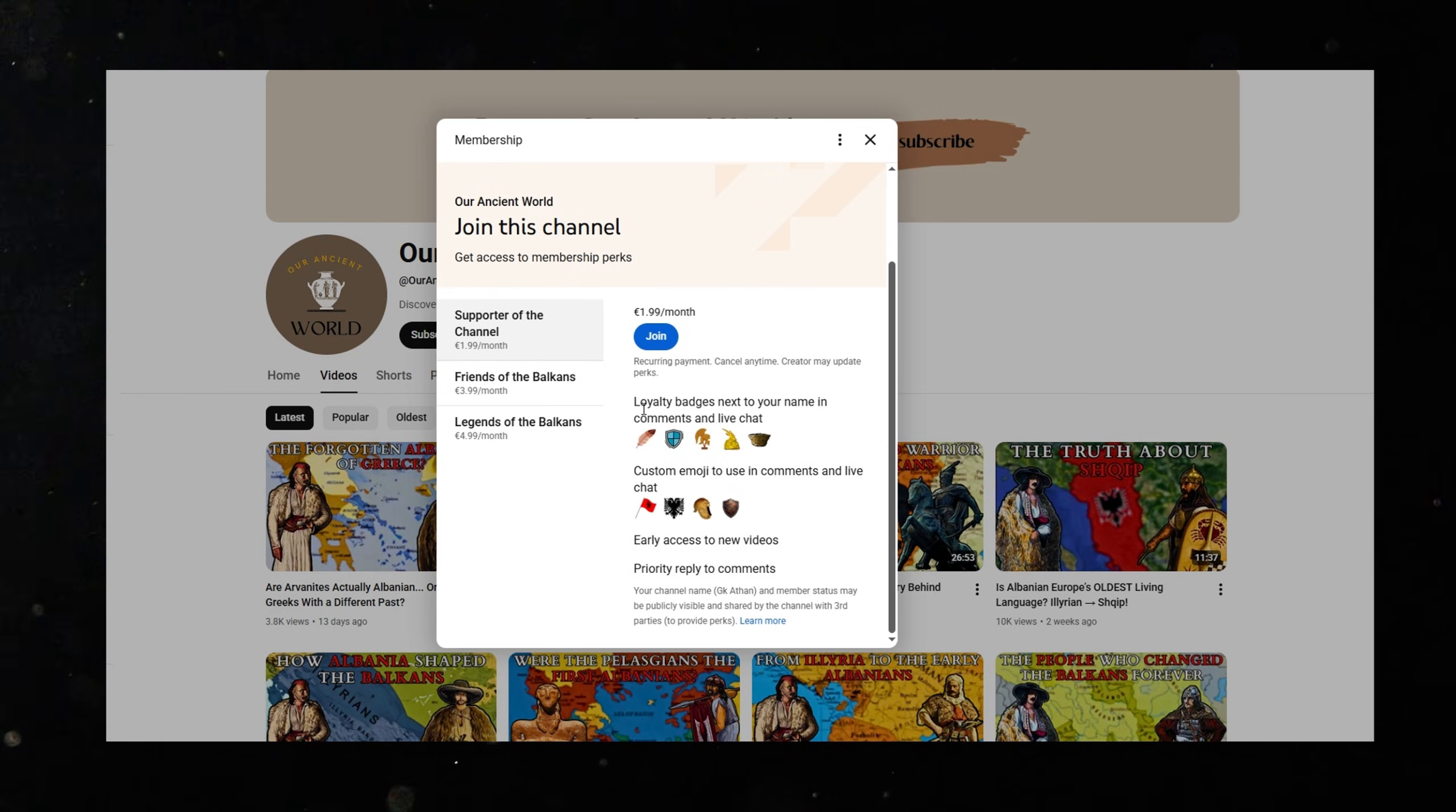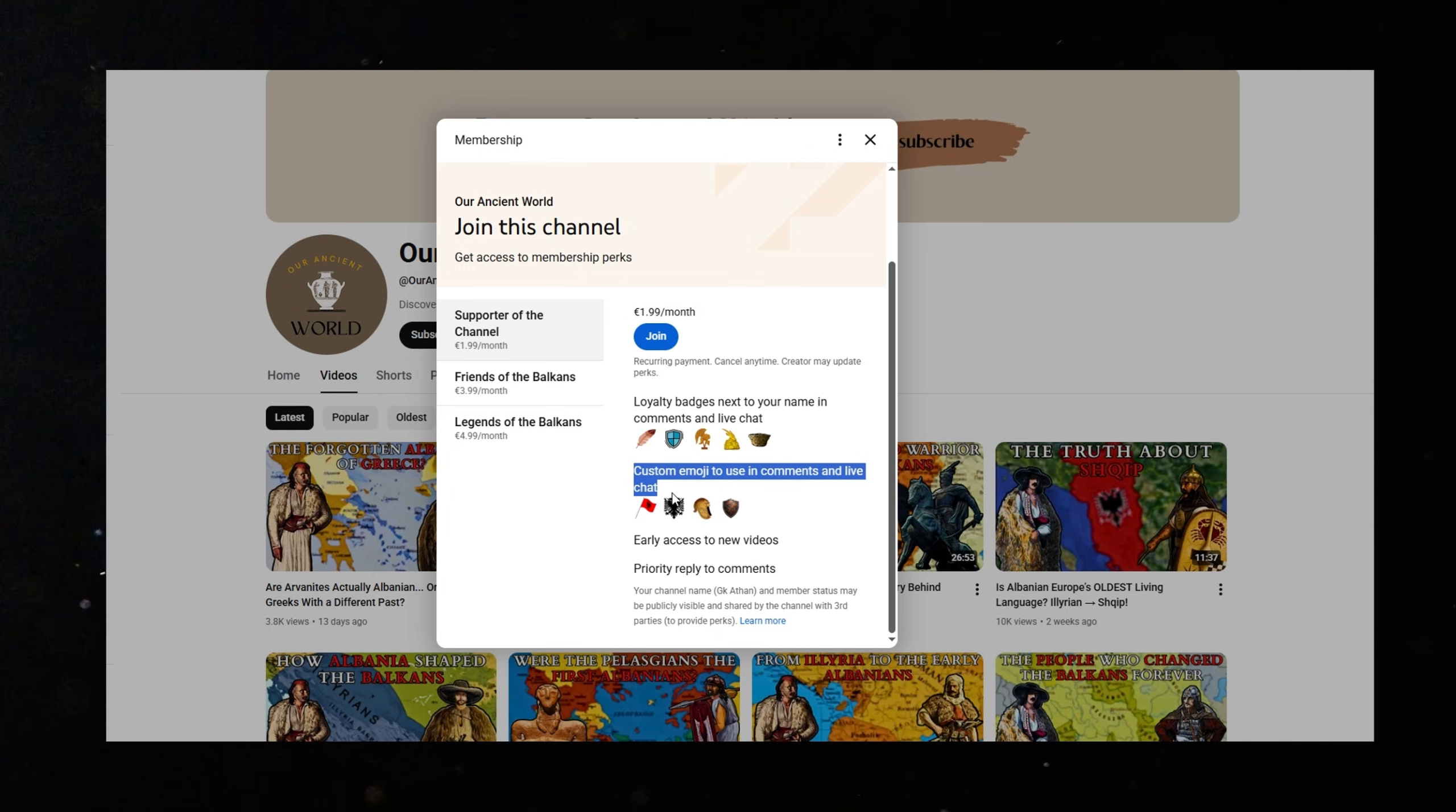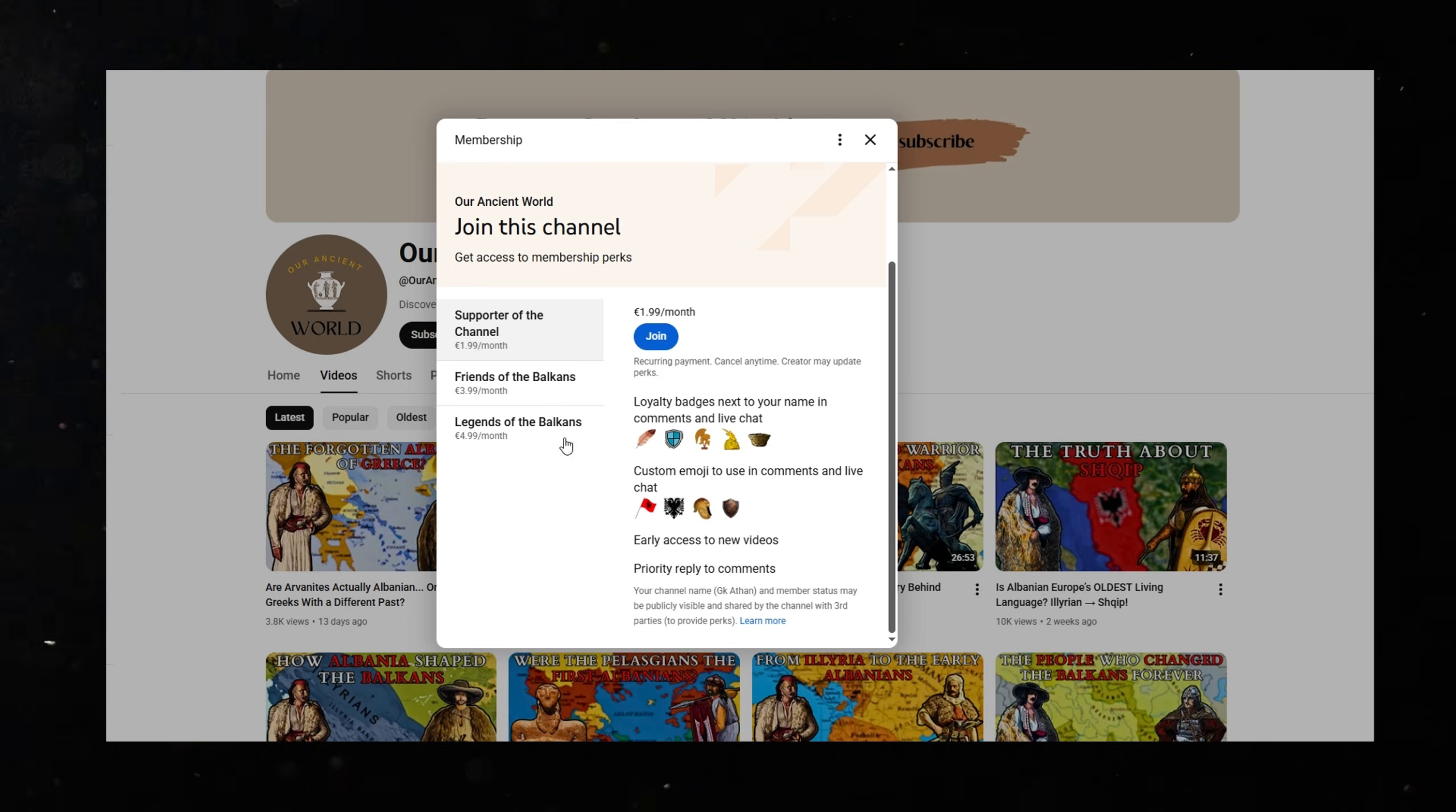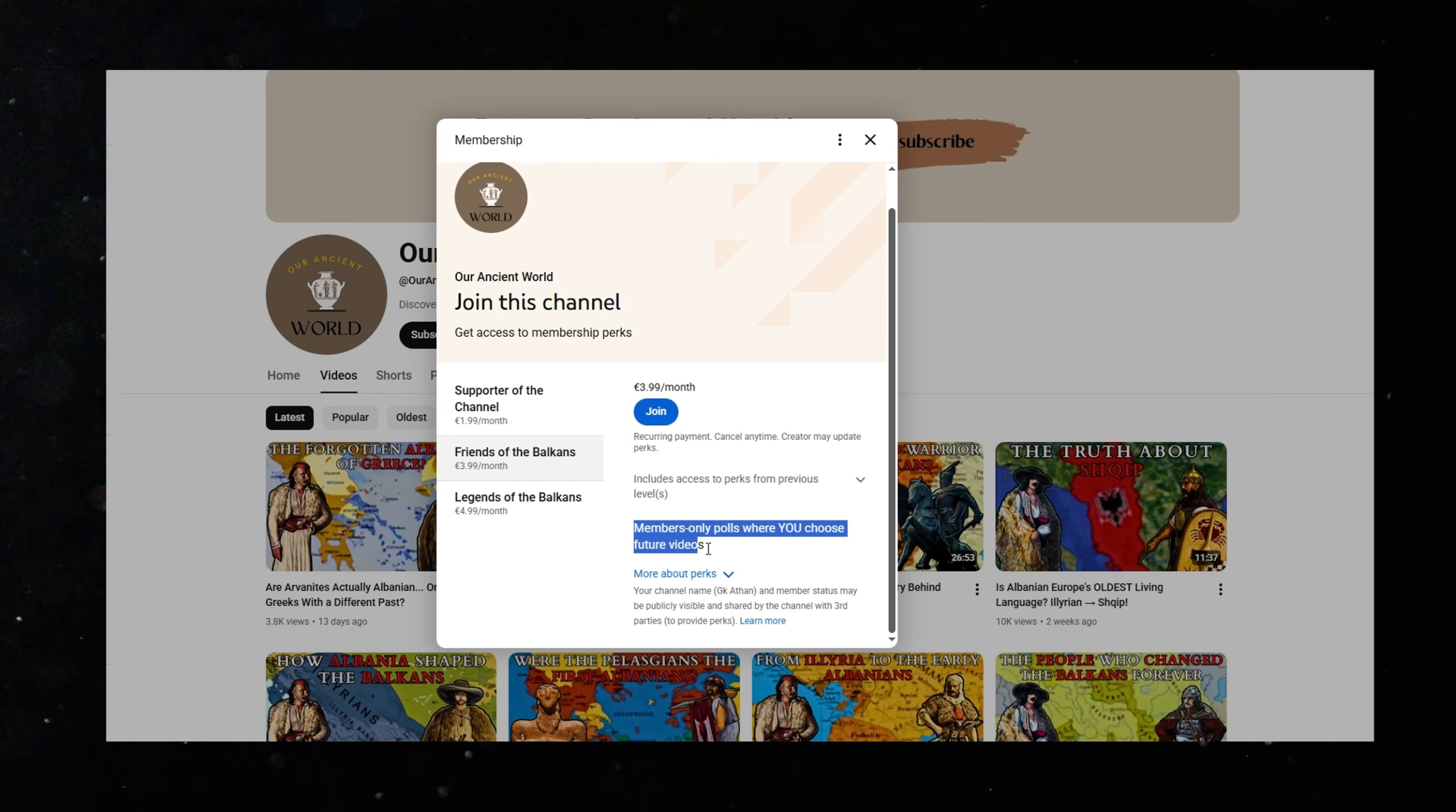Members get early access to videos, behind the scenes posts, exclusive polls where you help choose future topics. And for the higher tiers, your name even appears at the end of every documentary.